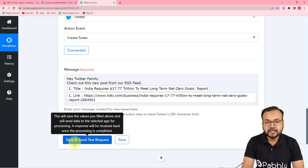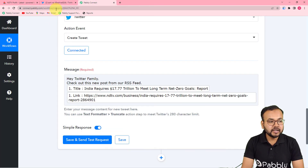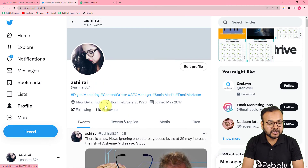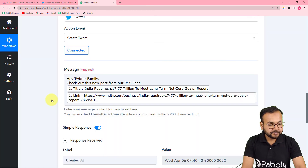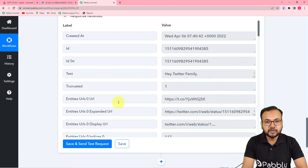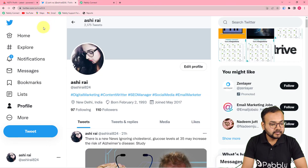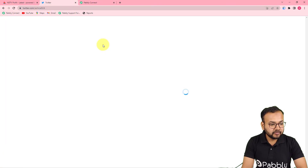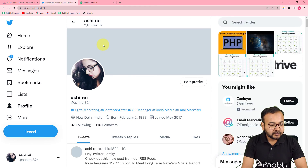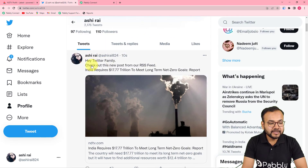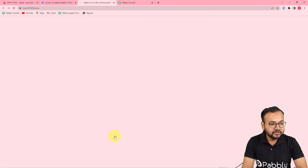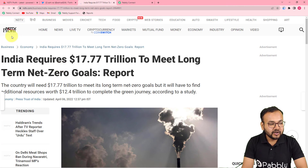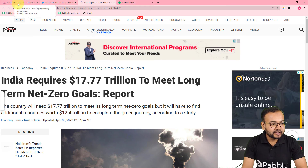Click on 'Save and Send Test Request' to check the connection with Twitter and see if a new tweet gets published. After clicking, we received a response. Let me refresh my Twitter profile — and you can see 'Hey Twitter family, check out this new post from our RSS feed,' along with the title and the link. When you click on the link, you reach the RSS section of the website.